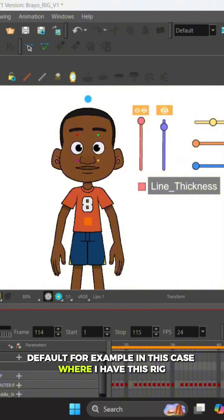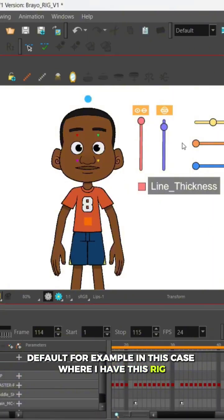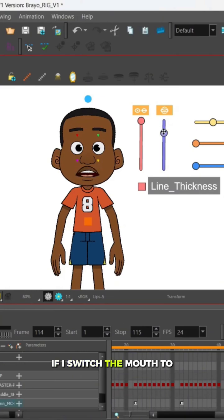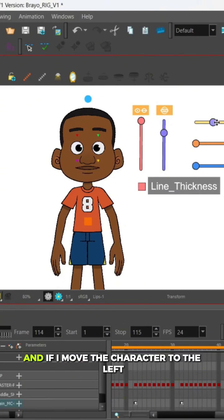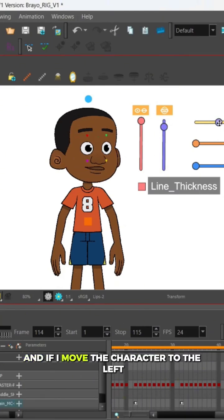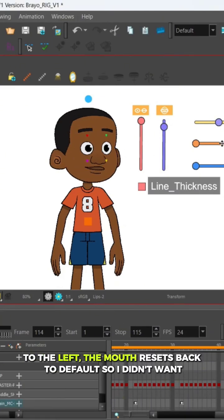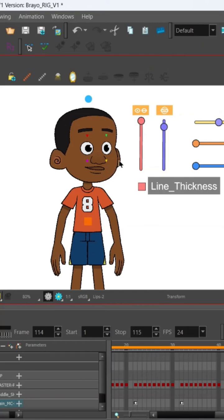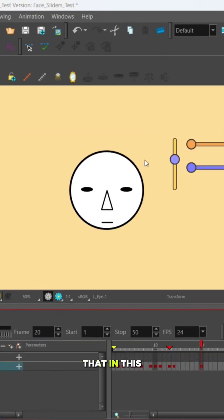For example, in this case where I have this rig, if I switch the mouth to this mouth opening and if I move the character to the left, the mouth resets back to default. So I didn't want that in this rig.